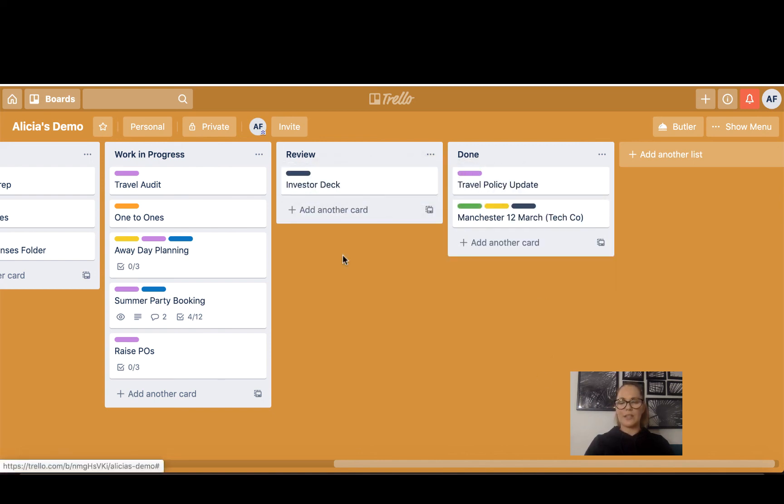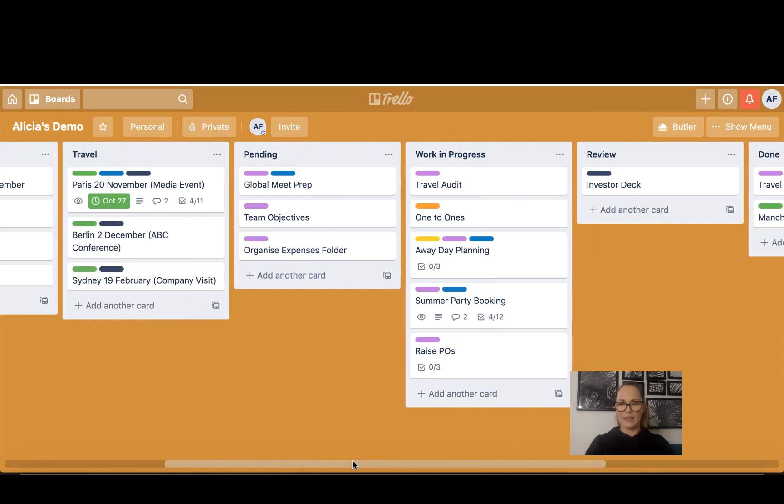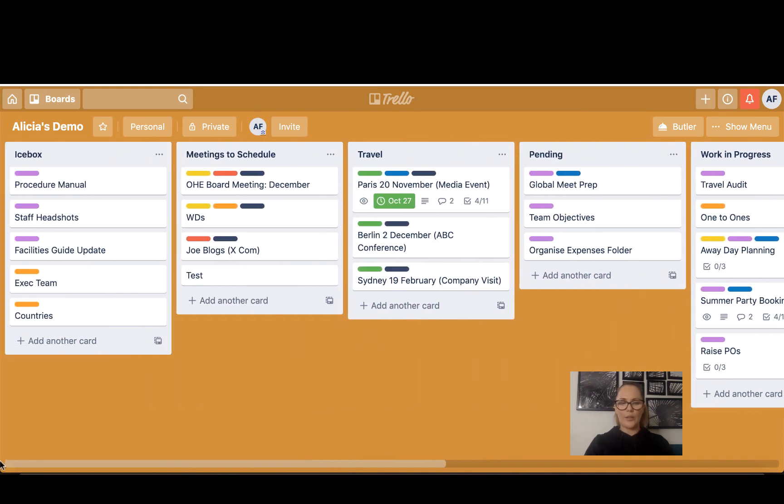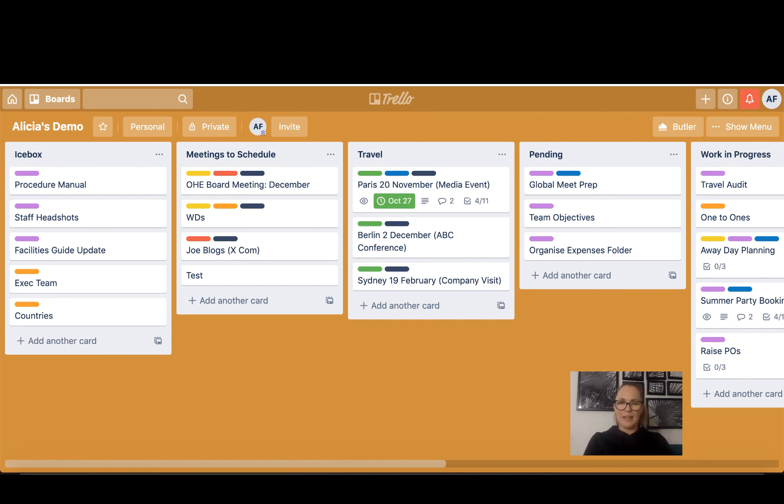There are so many different ways you can use Trello and I hope this has given you a little bit of an understanding about what you can do. The best way to use Trello is to just sit and play with it and click on all of the different features and see what you need. Some things I need you won't, and vice versa.